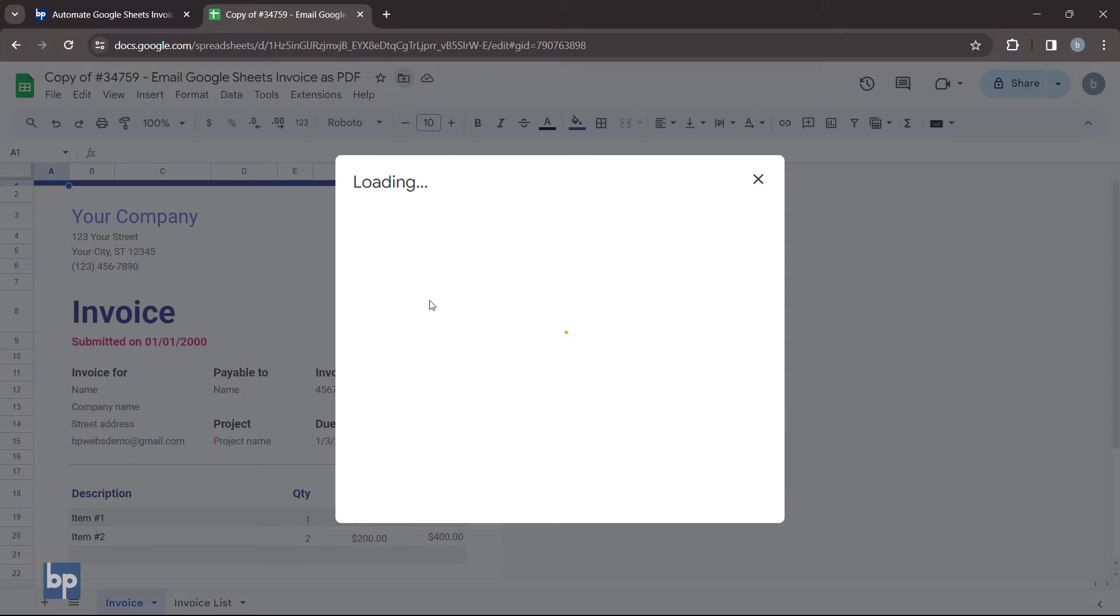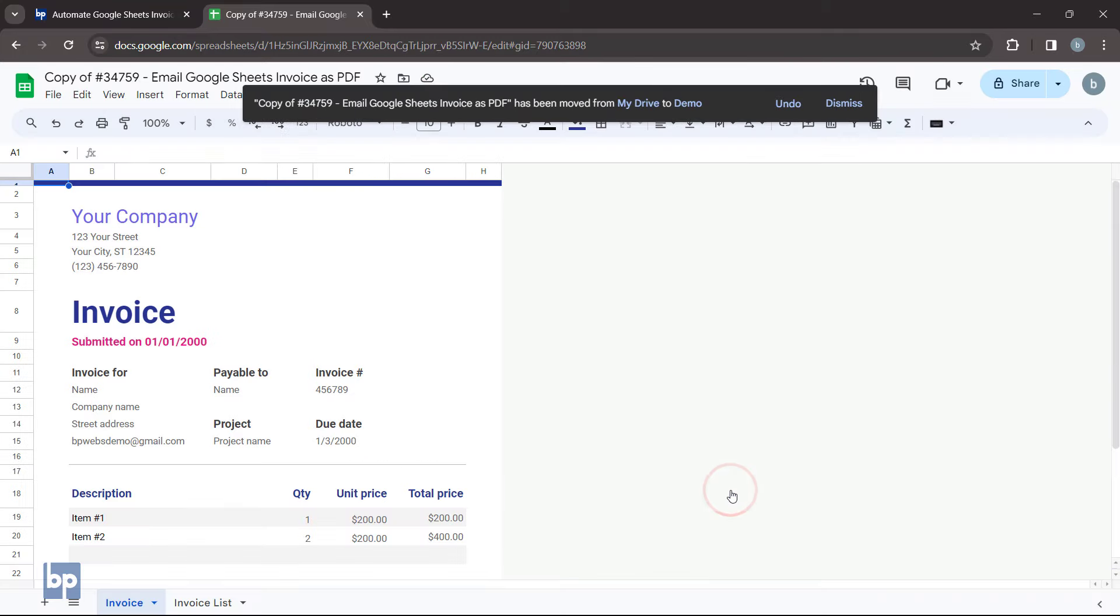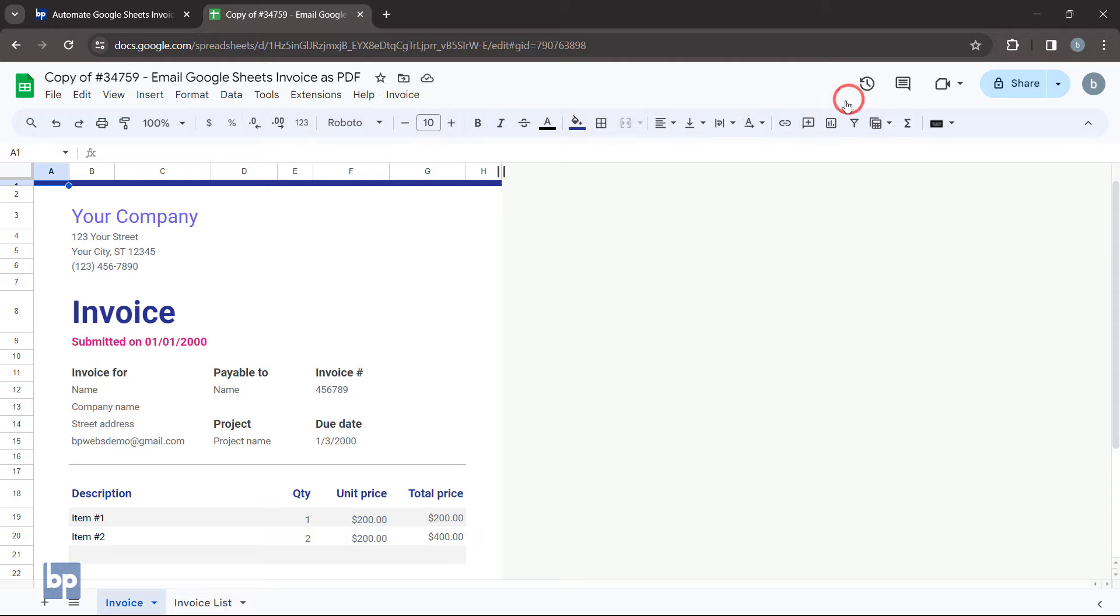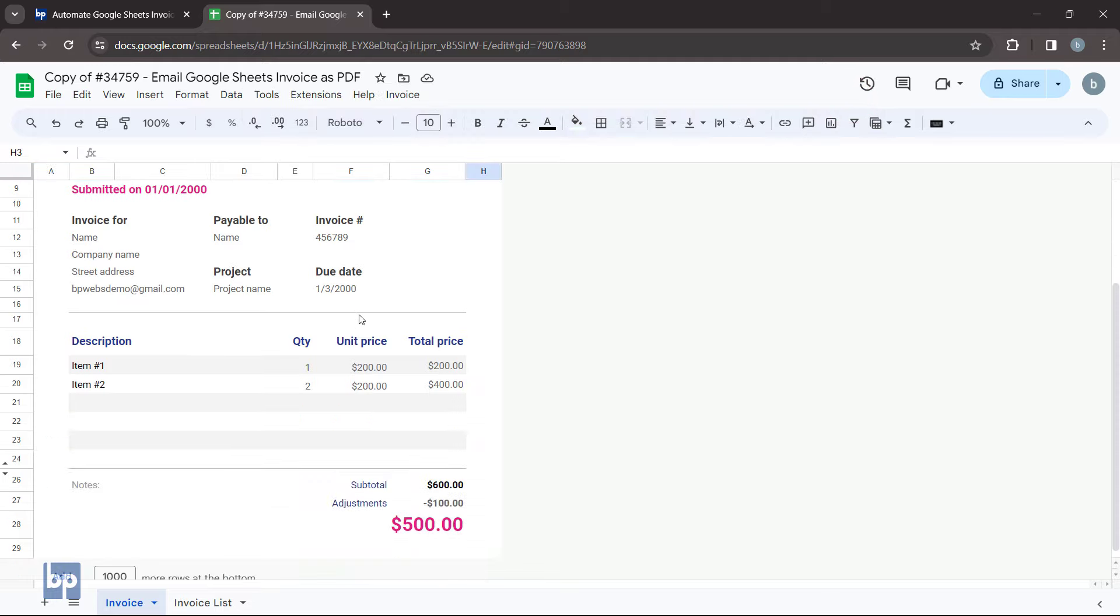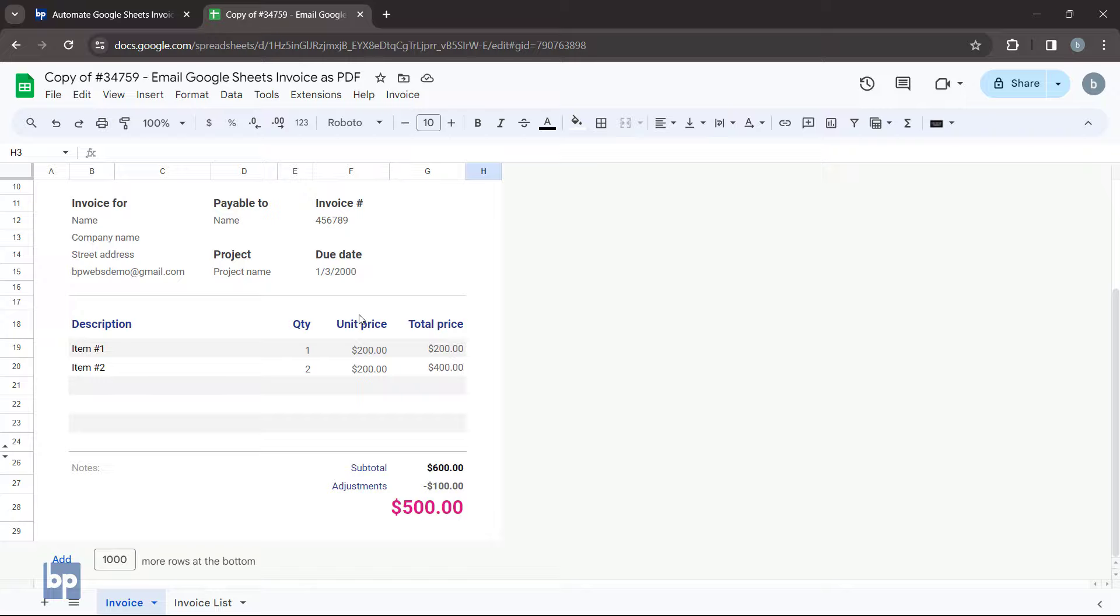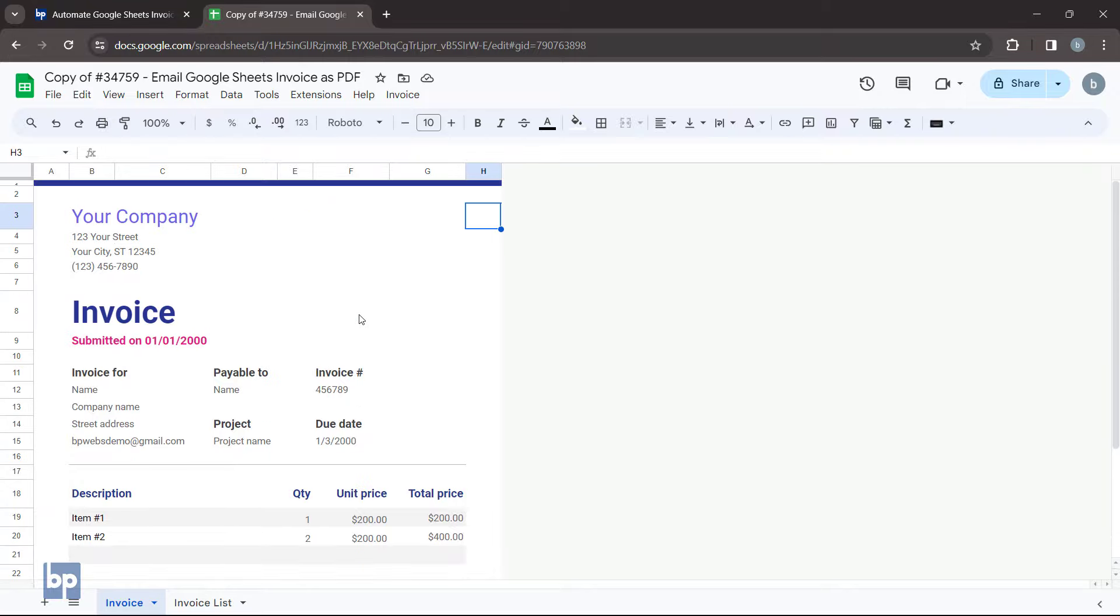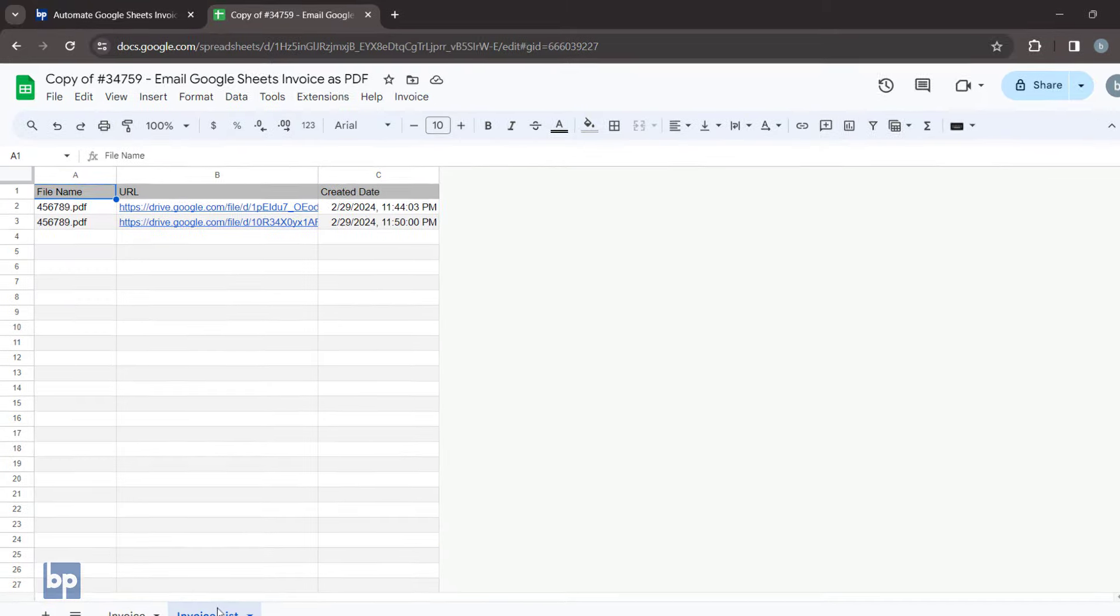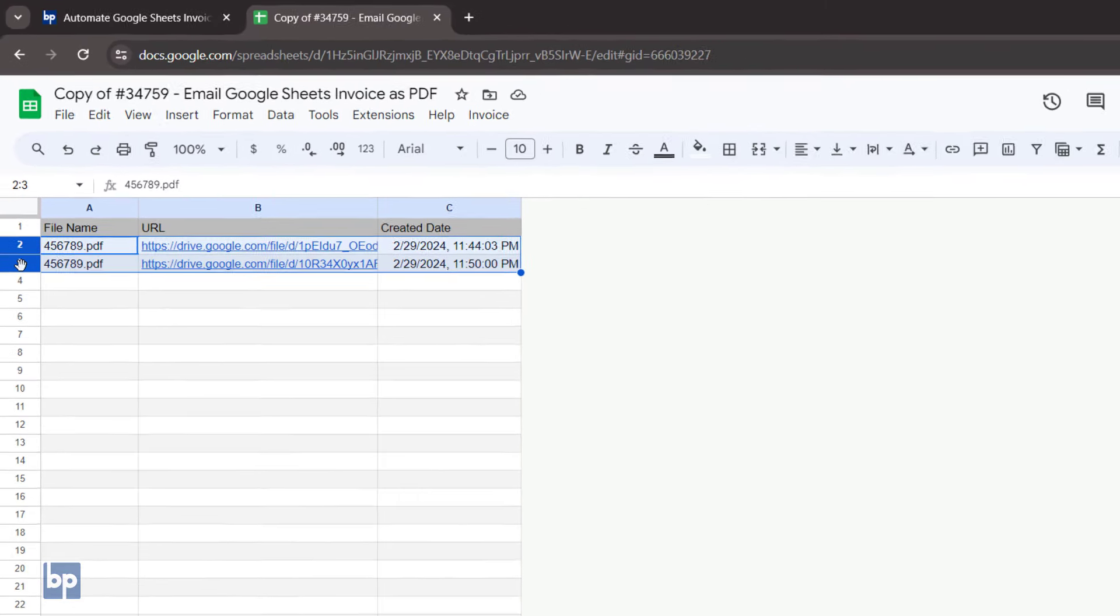If necessary, move it to a different folder to organize your work. This Google Sheets document contains two tabs, Invoice and Invoice List. The Invoice tab contains the invoice that we are going to email as a PDF. The Invoice List tab will automatically keep track of the invoices you send out.